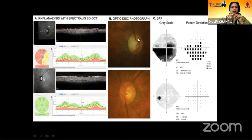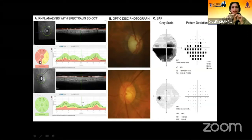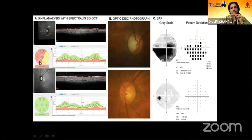Looking at the optic disc photograph — this is the right eye, which has some superior rim thinning. We are getting the characteristic inferior scotoma, and we are finding many red zones. In the superior, because there's superior thinning, superior is red and also temporal and some part of inferior is also in the red zone. The left eye disc looks fairly normal, and we are getting visual fields and the OCT to be normal.